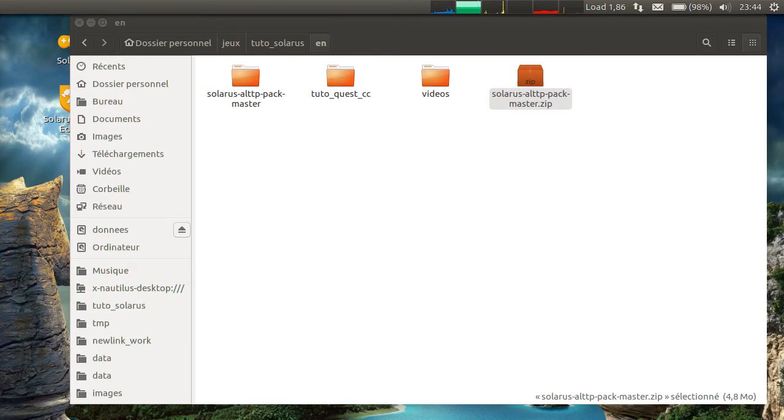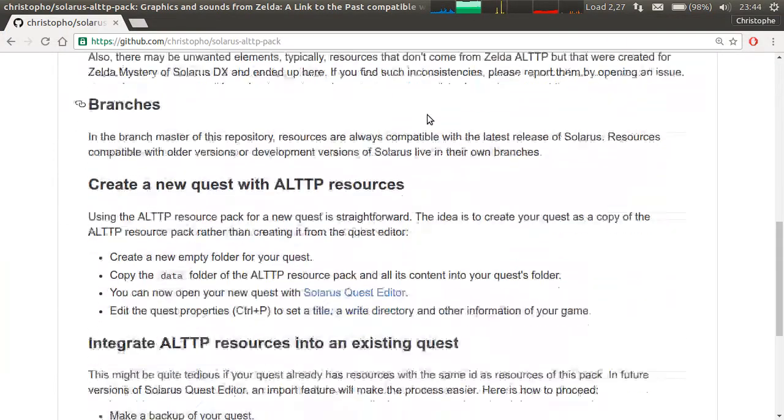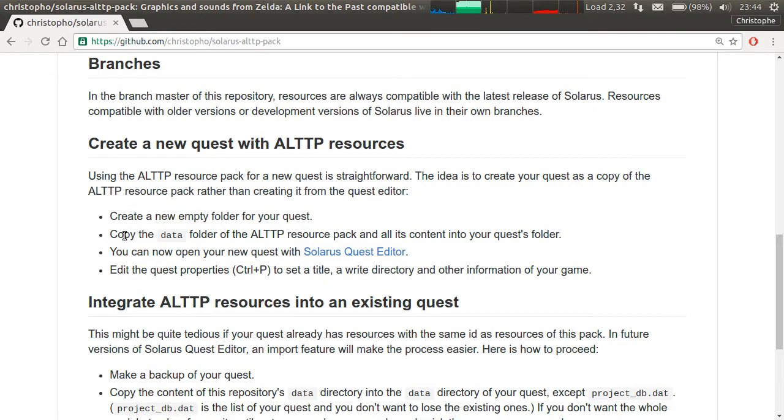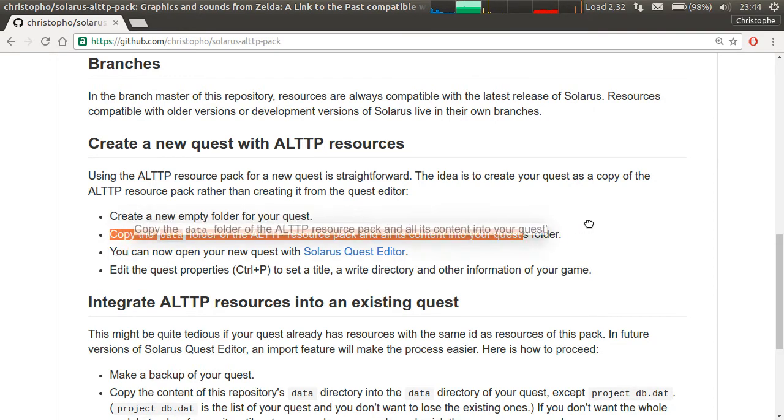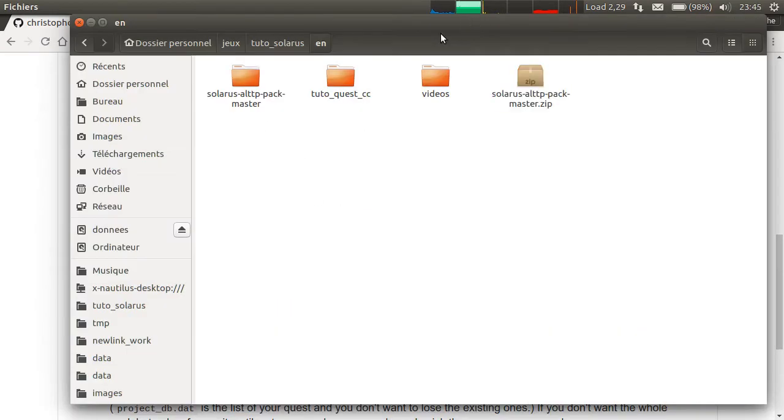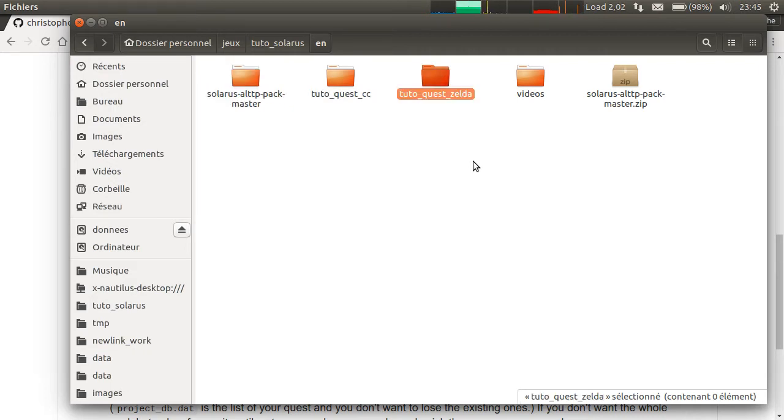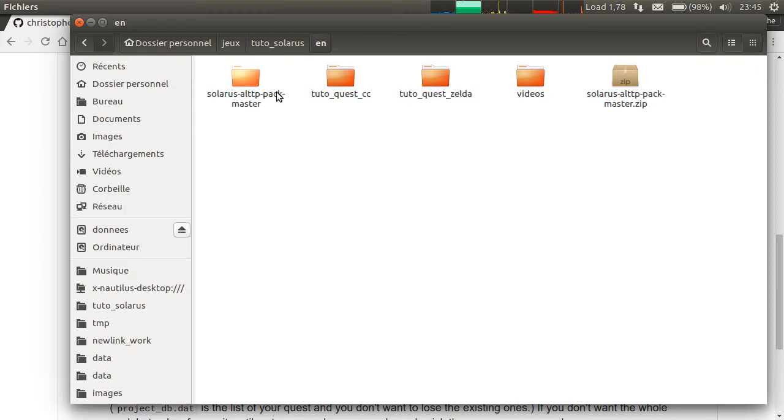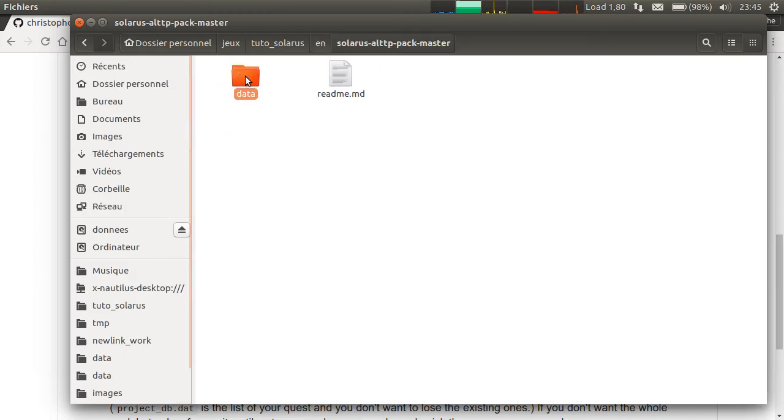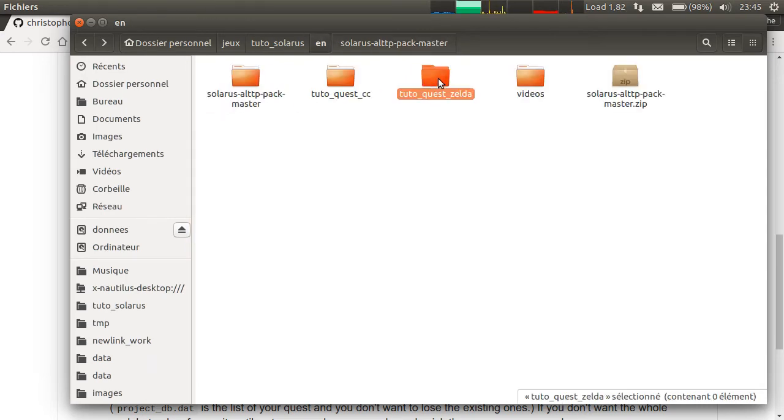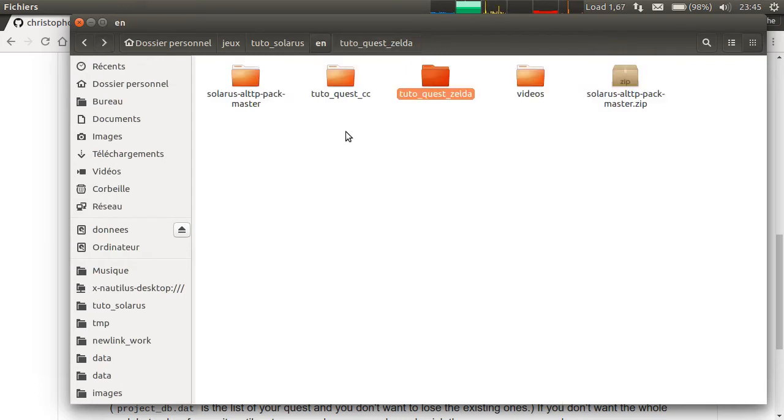So I already closed the page, but let's go back. Everything is explained here. To create a new quest with A Link to the Past resources is quite straightforward. You create an empty directory and you copy the data folder of the extracted zip. So I'm creating a new directory for the quest. It will be called TuttoQuest Zelda.